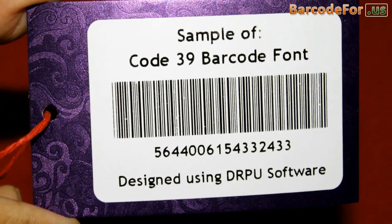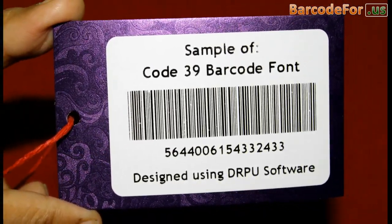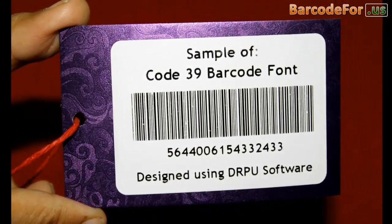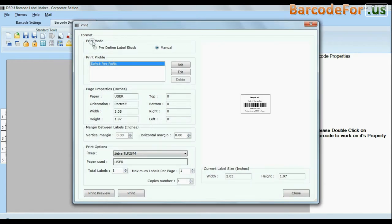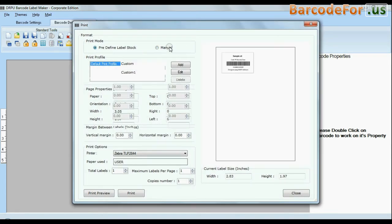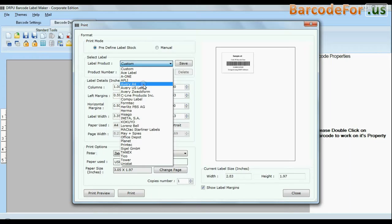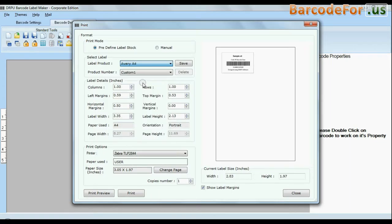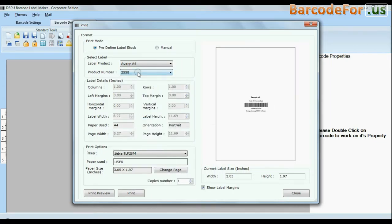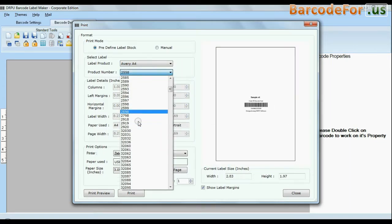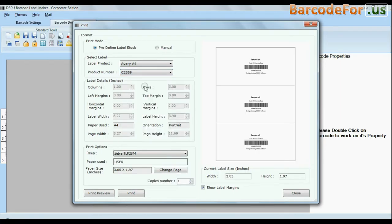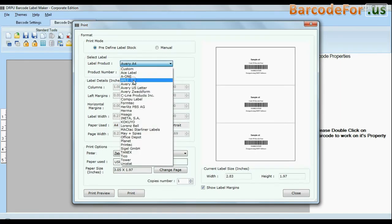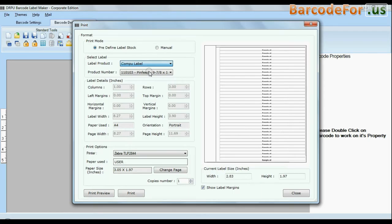For now we are just using a single barcode label for demonstration purposes. Click print option. Here we have two modes: predefined and manual. In predefined mode we have thousands of predefined label stocks with their product numbers like AVA4, Formtect, Lawrence Tech, Amar, etc., as you can see here.